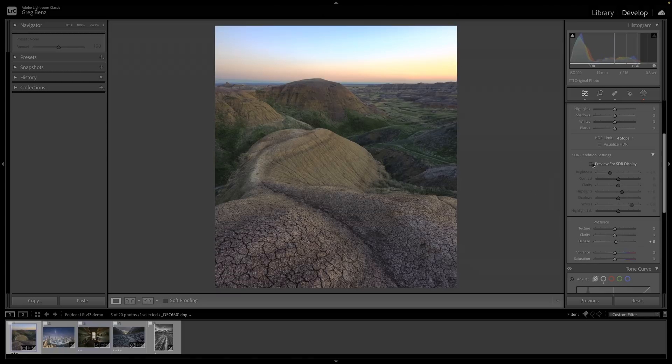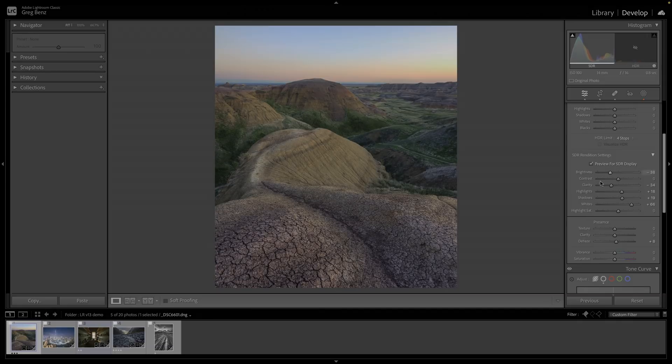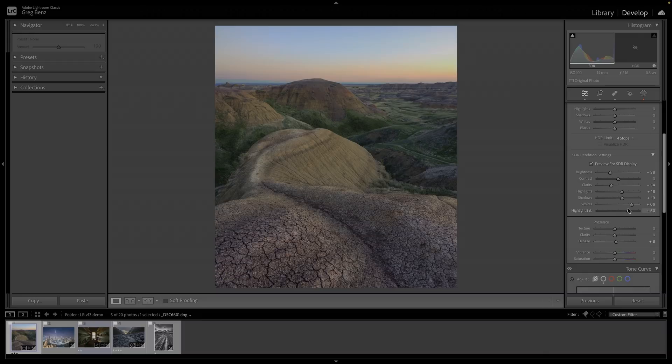If I toggle between the HDR and the SDR, it's a little bit dark. So I'm going to push up my shadows a tiny bit, maybe bring down the clarity somewhere in that range and maybe push up the highlights saturation a little bit, see if I can get a little more.